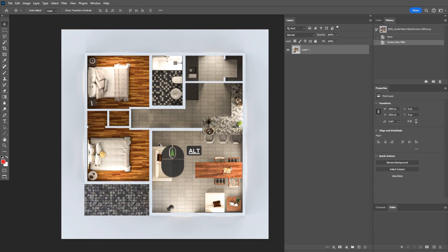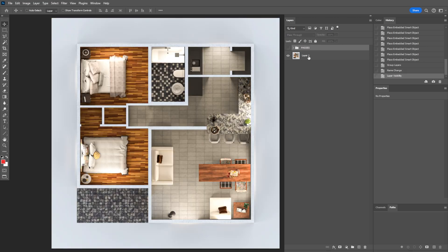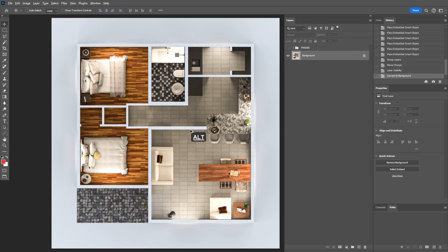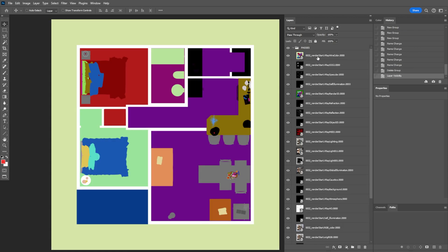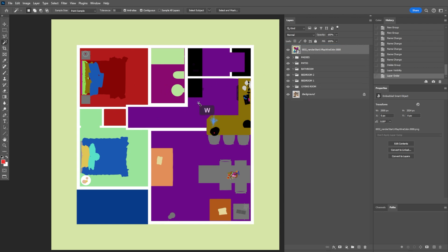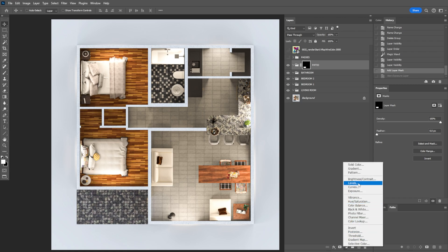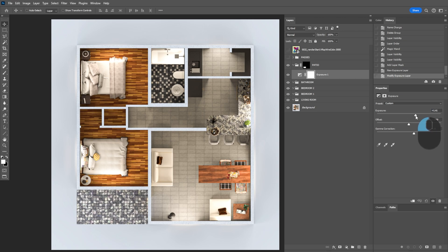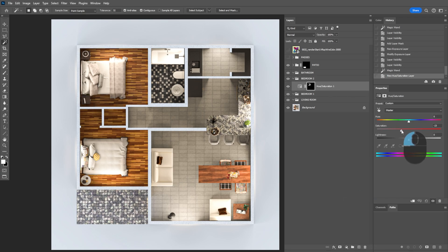We went from the flat render to a polished result with those quick changes. Now we can add in all our render passes — drag them into Photoshop, group them and call them 'passes', and create a background layer. Make groups for each room in the house. Grab the Wire Color pass and start selecting objects to create masks. Select the patio, create a mask, and add an Exposure adjustment — now changes only affect that patio area, allowing you to increase offset and gamma independently.